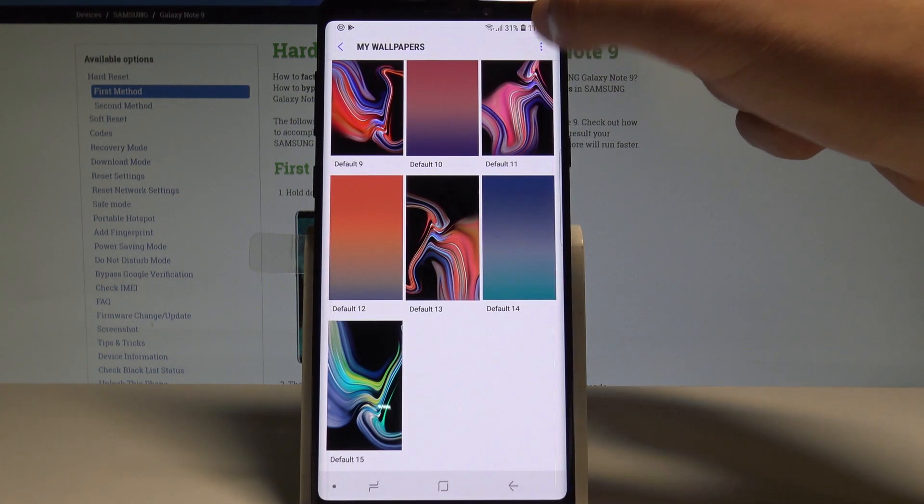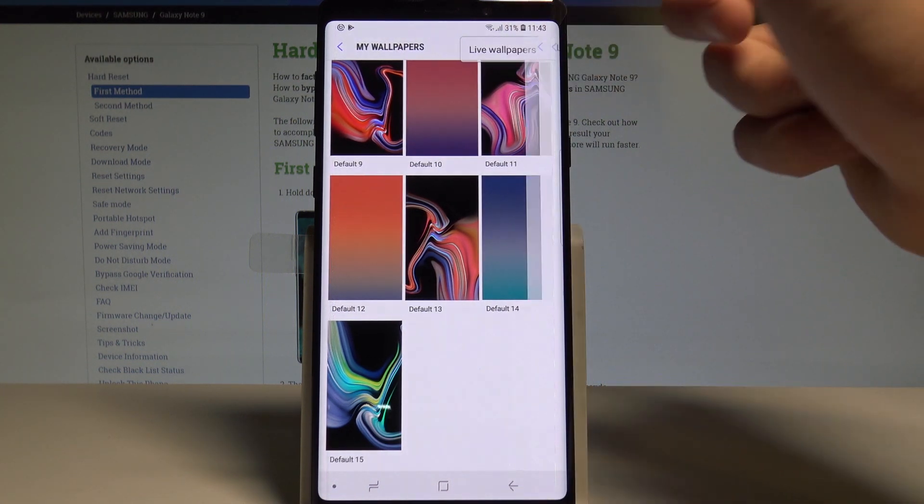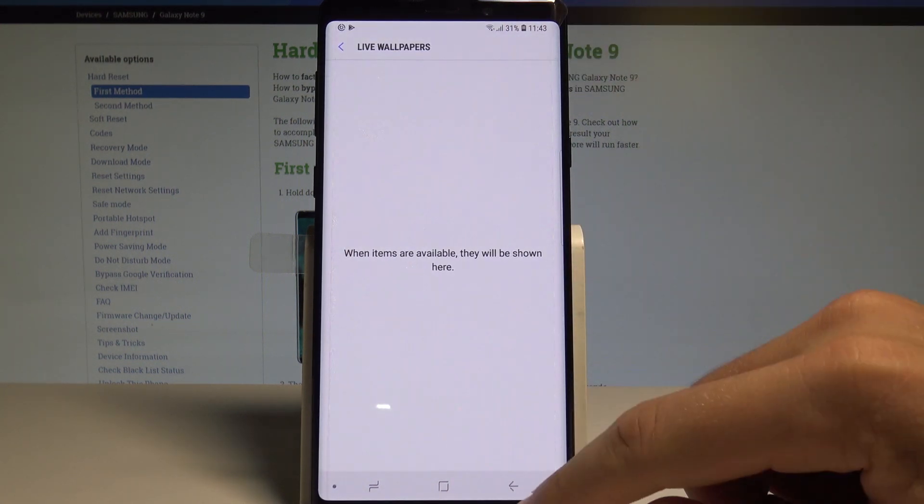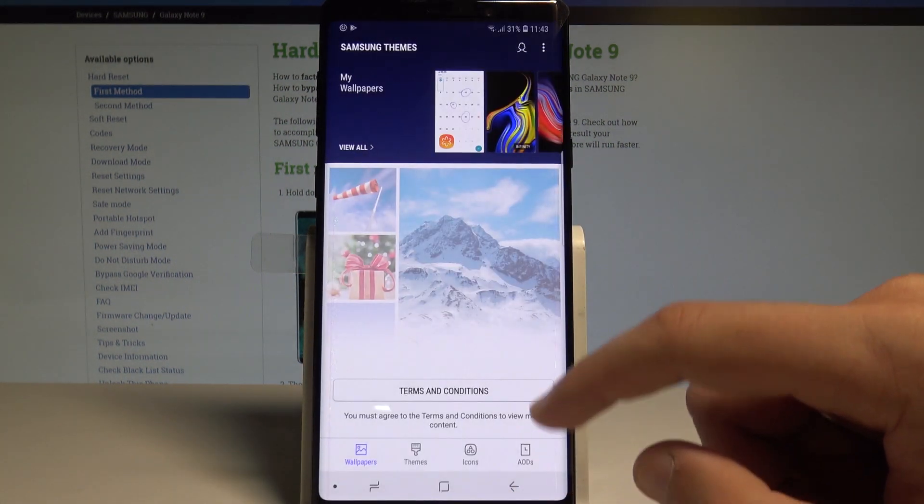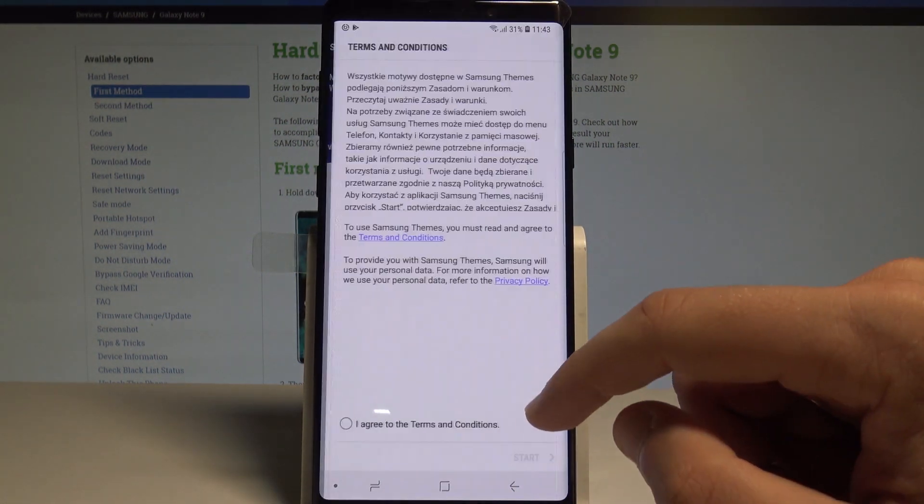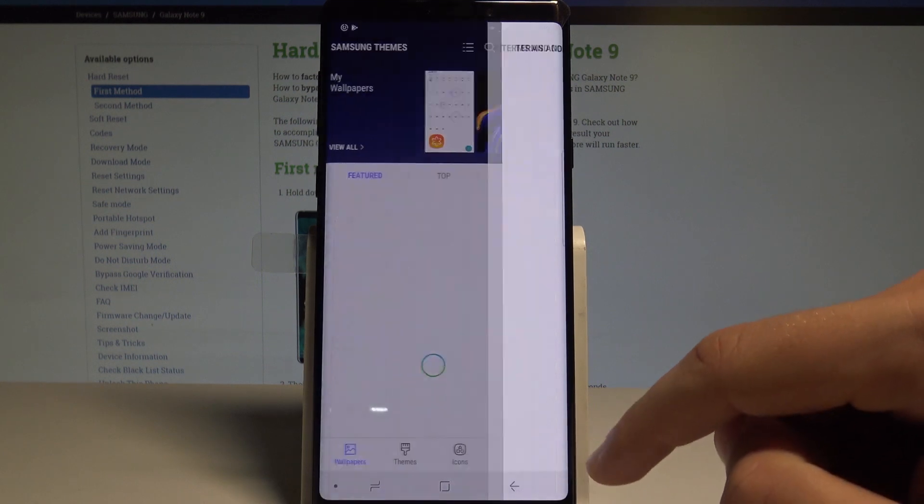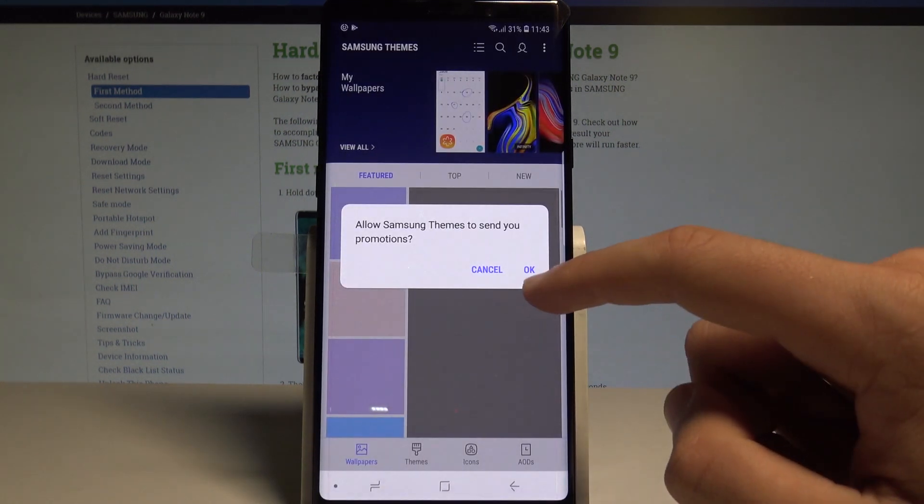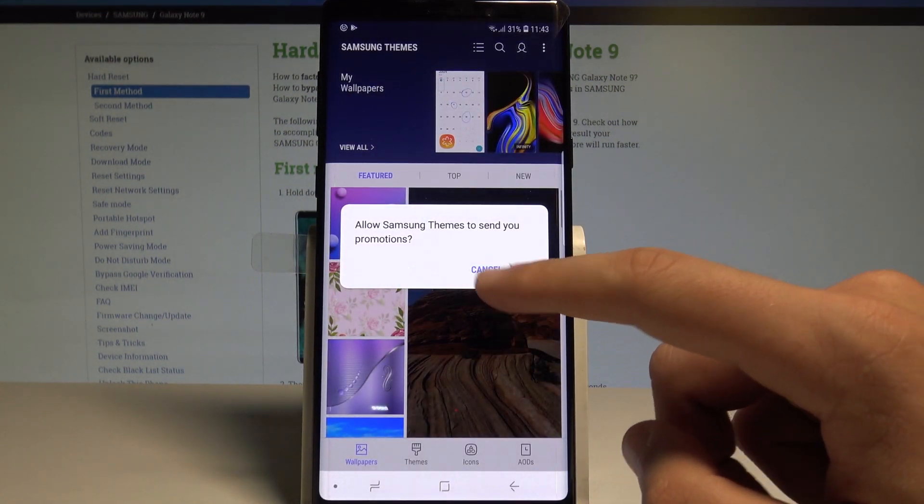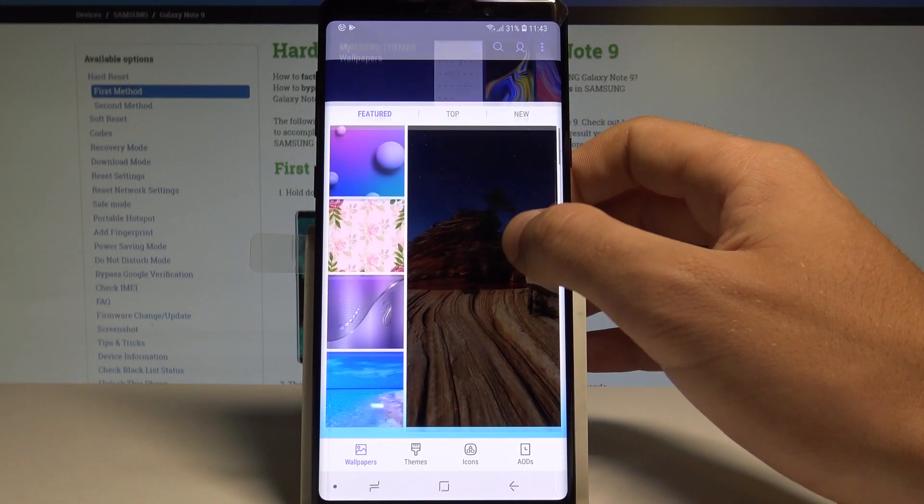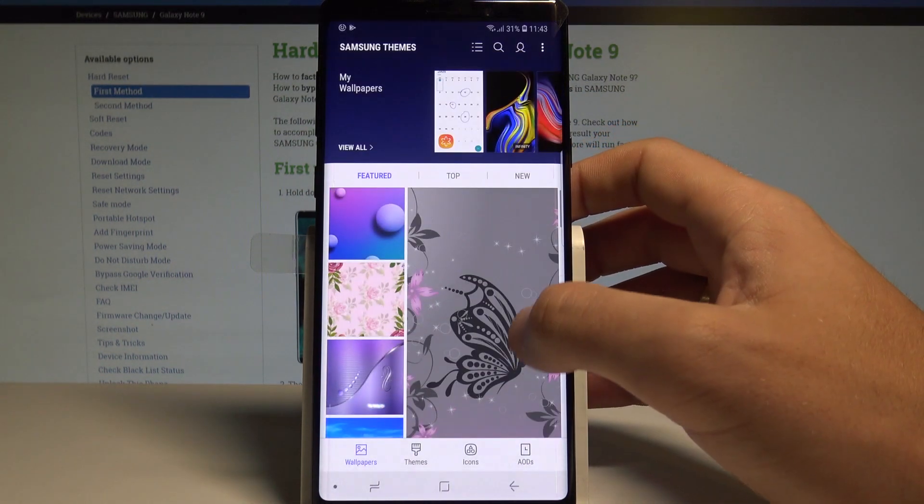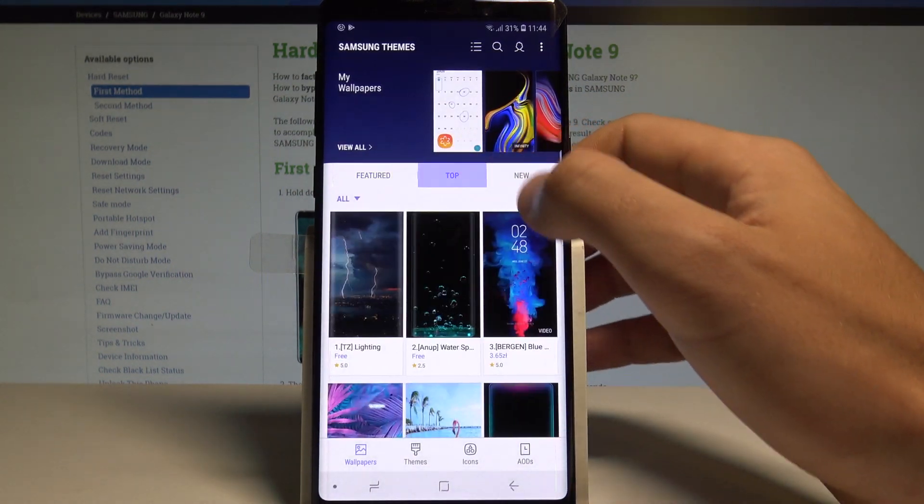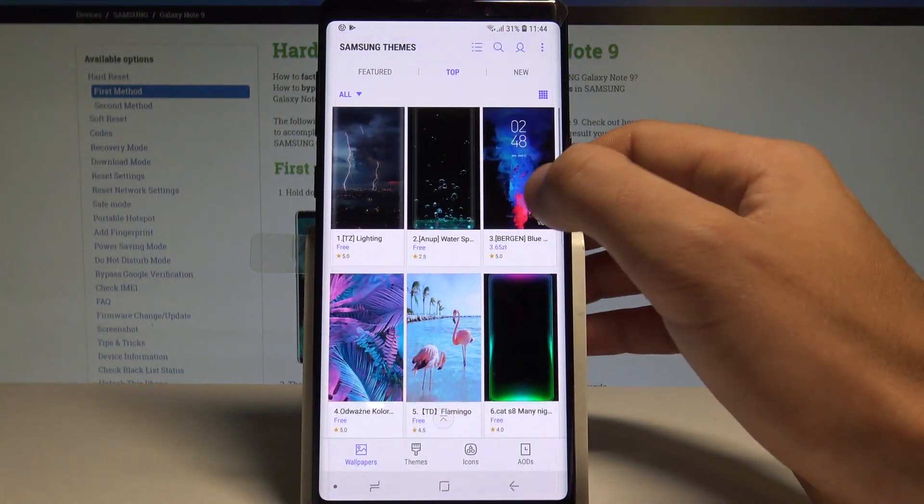Here you can also access live wallpapers if you'd like. You'll need to accept the terms and conditions, then tap Start. Let me tap Cancel for now, and here you can use wallpapers from the Samsung gallery.